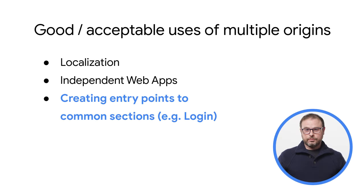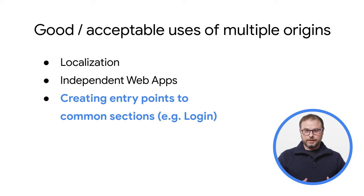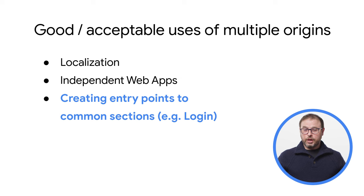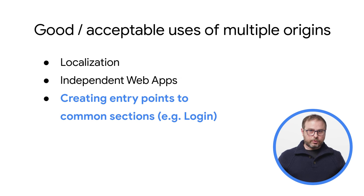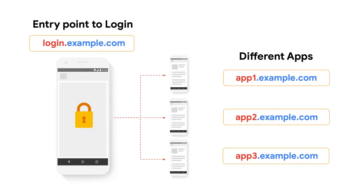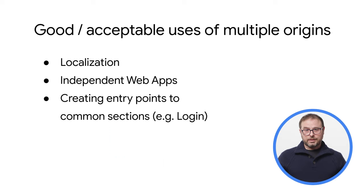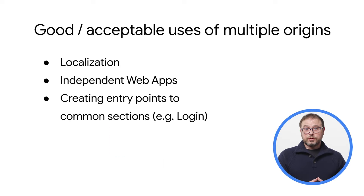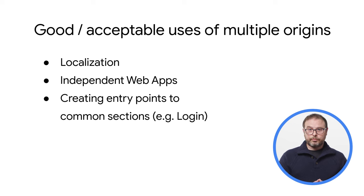Finally, some developers separate common sections in subdomains. While this is not always a good practice, we can think of it as acceptable for some use cases. For example, if a company has multiple web apps, and all of them use the same login flow, it is not unusual to move this section to their own origin to centralize the traffic, instead of replicating this functionality in every web app. As discussed, these examples can be considered good or acceptable practices.